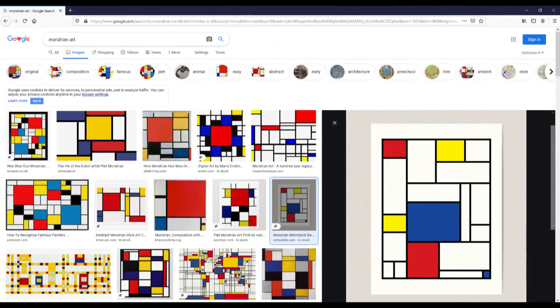Hello and welcome to an ICT video tutorial. Today we're going to use a paint software to create Mondrian art. Now on the screen here are some examples of Mondrian art and this is what we're going to be creating.